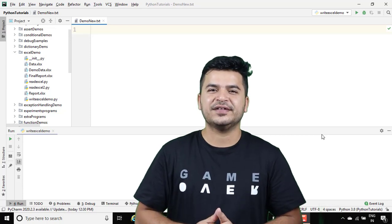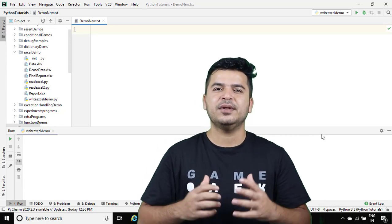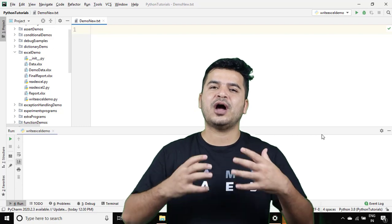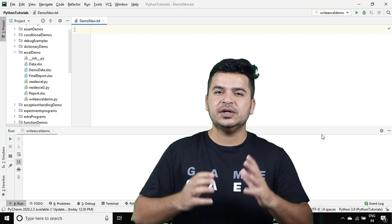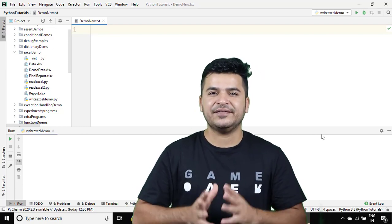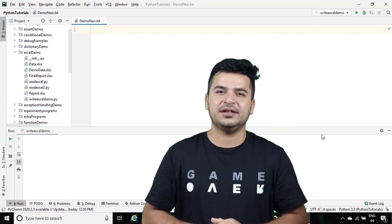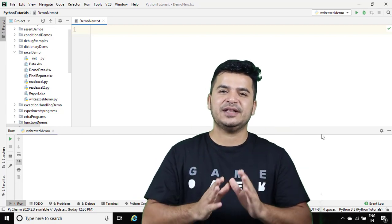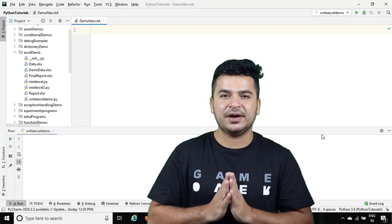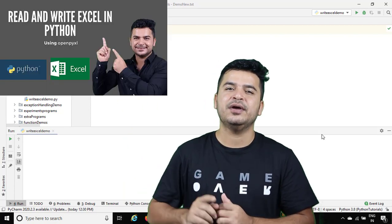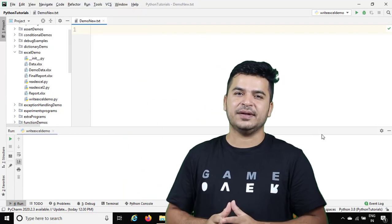Hey, hi everyone, this is Mukesh from learn-recognition.com. Today in this video I will talk about how you can append multiple records in an Excel sheet. In the last lecture we already discussed how to read and write Excel sheets in Python, so if you are completely new to this reading and writing part, I highly recommend you watch that video where we discussed everything about Excel.